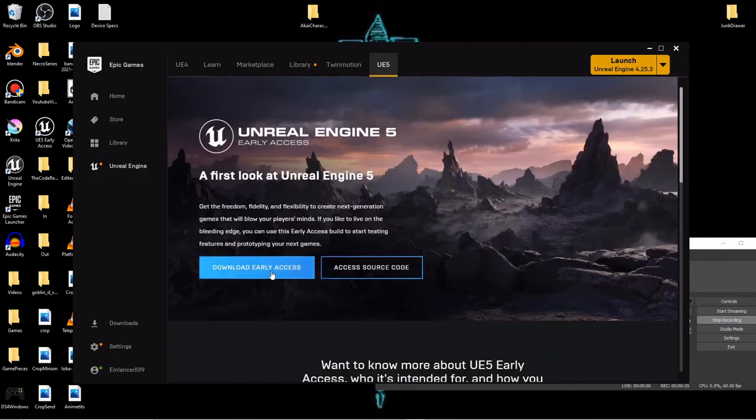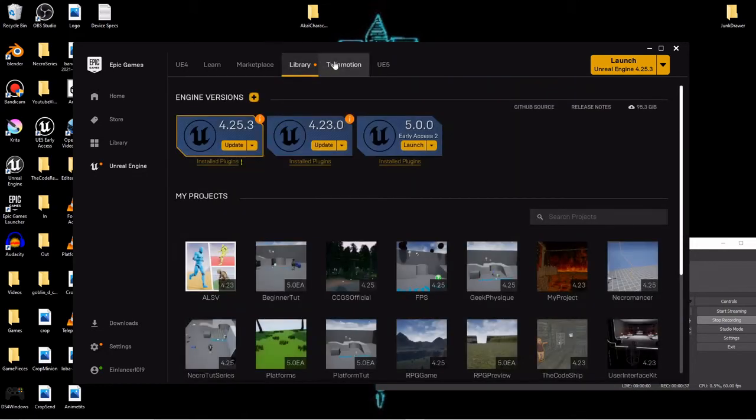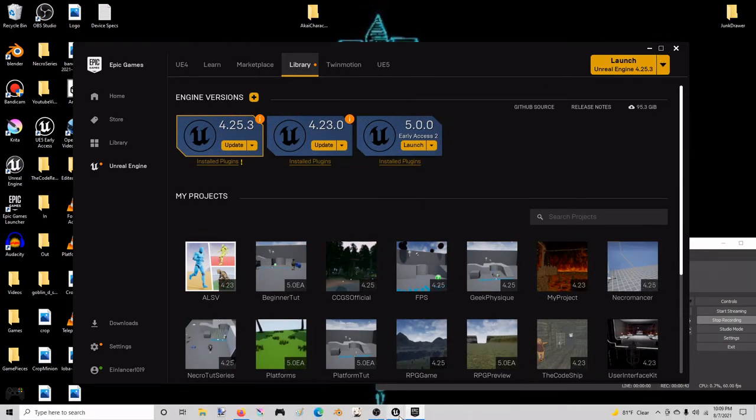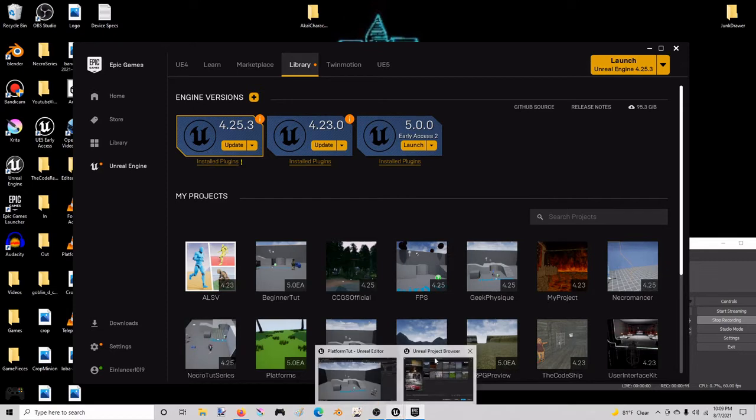Right here you can download it and then once it's installed it should pop up in your library. So once you have that, click that launch button and you will be greeted with this screen.